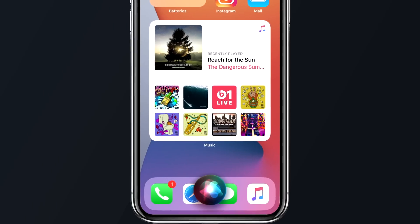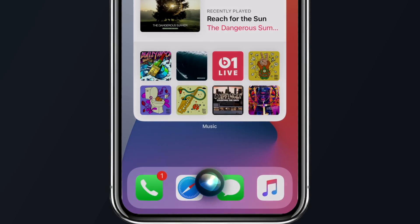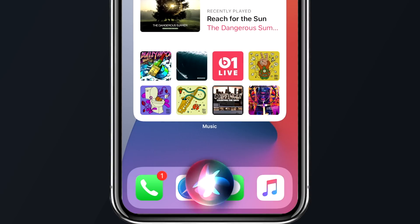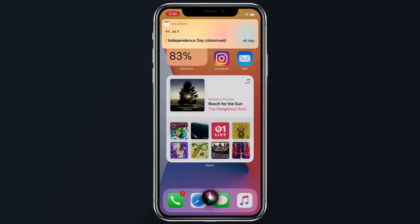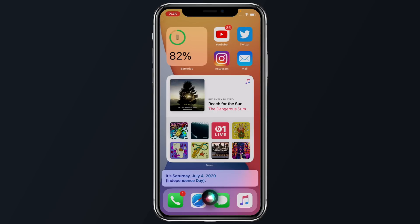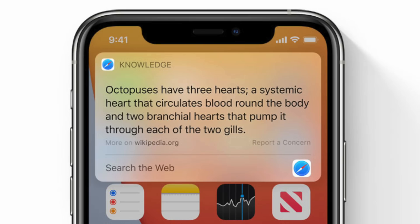Siri has also been redesigned with a new compact UI that is less intrusive when asking questions, and some answers can even be sent in a less intrusive manner. For example, if you ask for upcoming weather or calendar information, you'll see a notification card come in at the top of your screen rather than it taking up the entire screen. Siri has also been updated to answer a broader set of questions using information across the web, instead of just telling you to go find that information yourself.